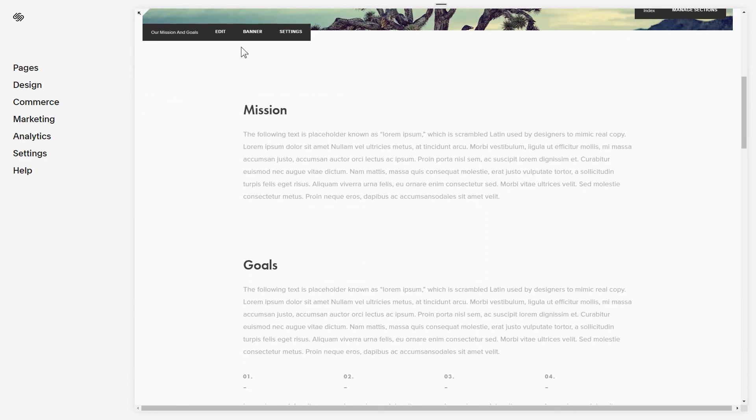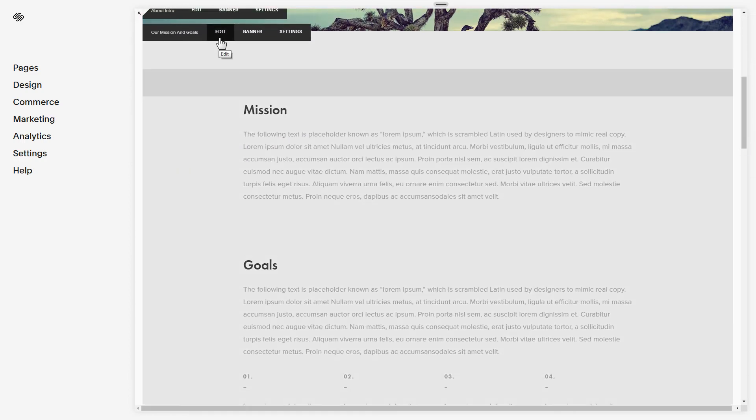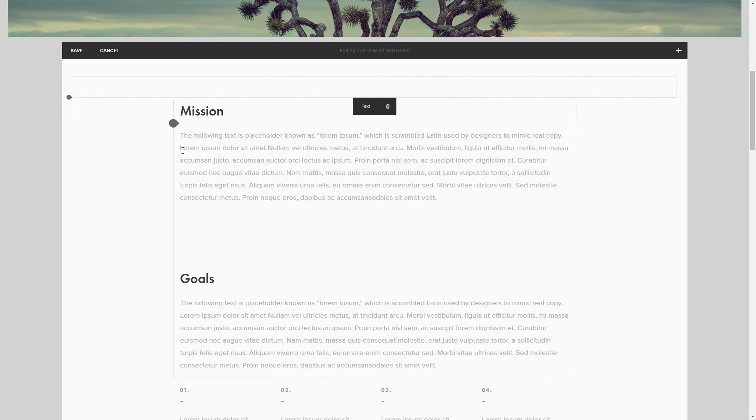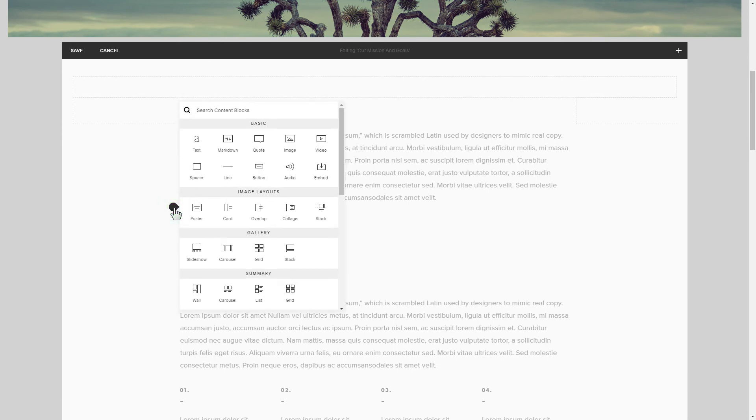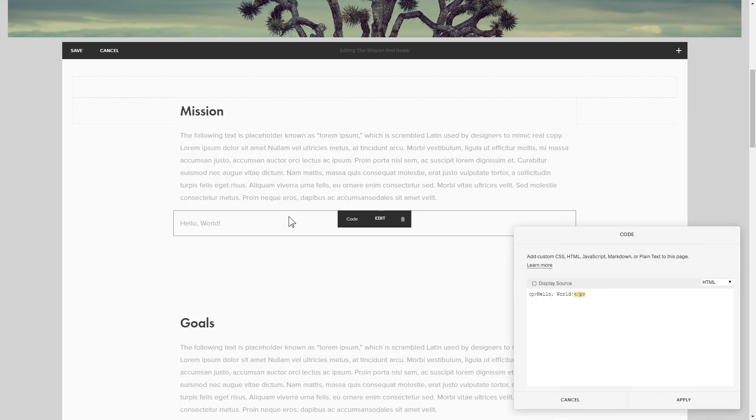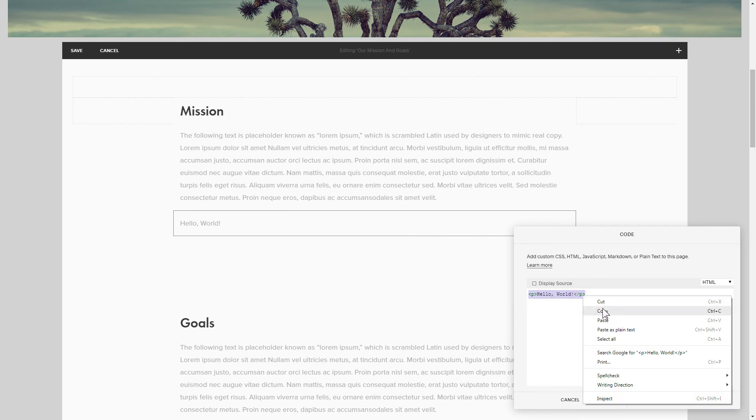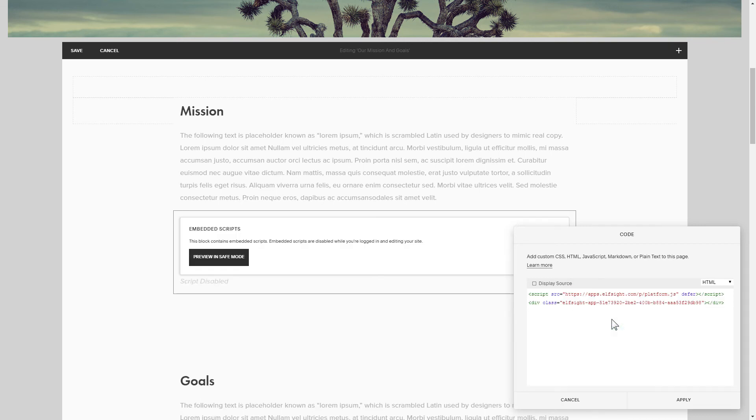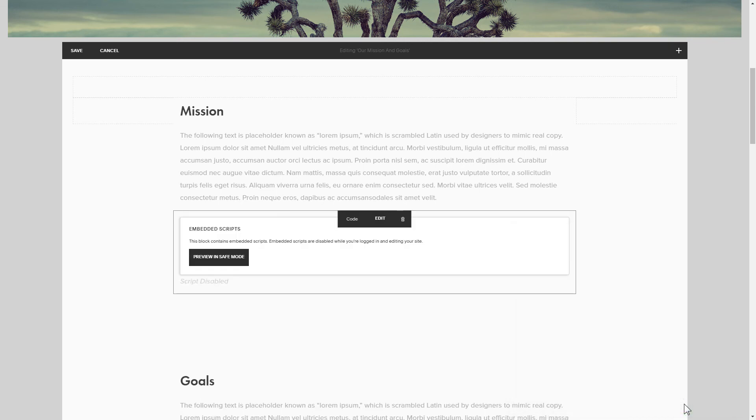Click Edit next to the place where you need to display the widget and add a code block. Paste your widget's code in this block. Save your changes.